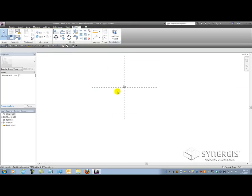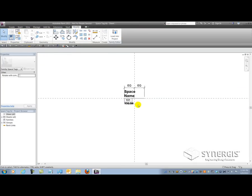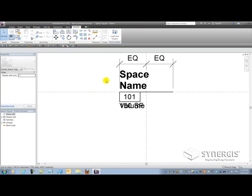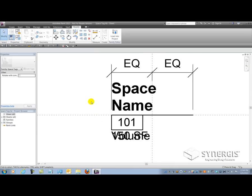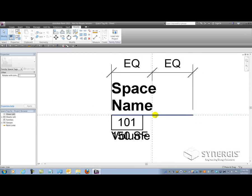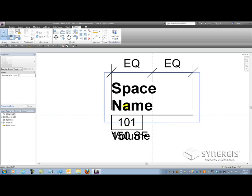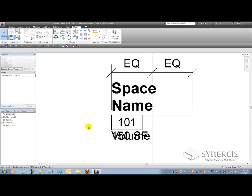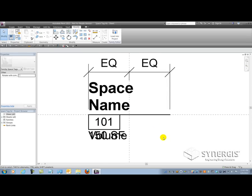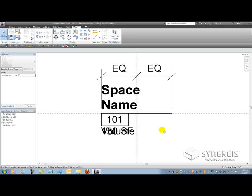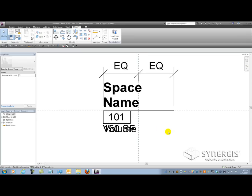So if I open up the family here, you'll notice I've turned on the reference planes and some of the dimension elements. I got some constraints here. I got an equality constraint, which is actually equalizing the length of this line to its endpoints. I've tweaked the out-of-the-box family here a little bit. But in all, it's all the same kind of information that we have in the out-of-the-box family, just off-centered a little bit.